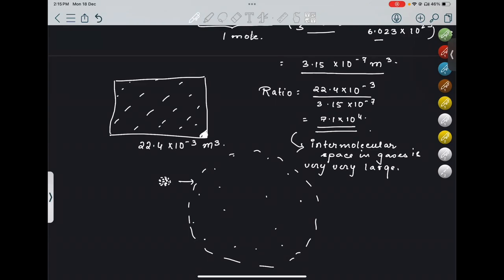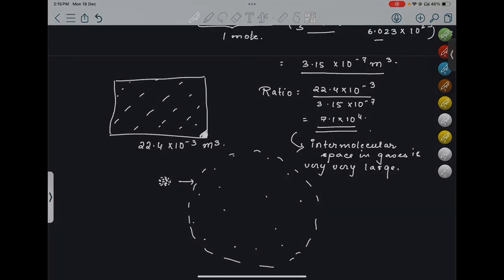I hope you have understood why the intermolecular space in gases is so large. That's all for today. In the next class, we will be practicing a lot of numericals. Thank you so much — see you in the next class.